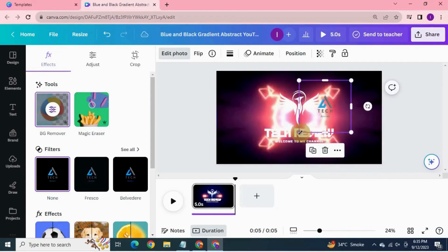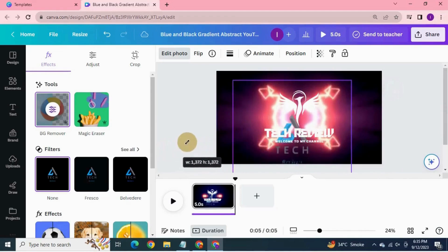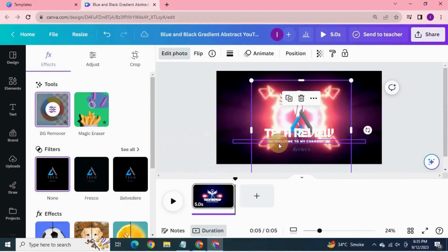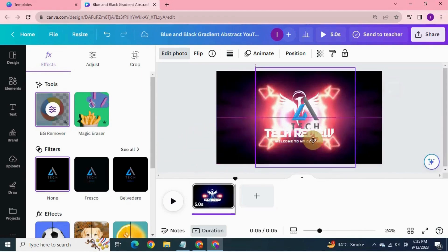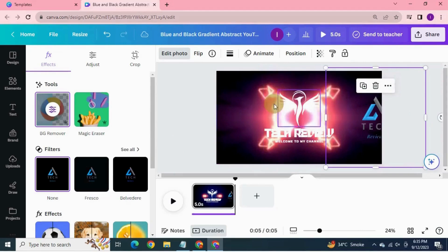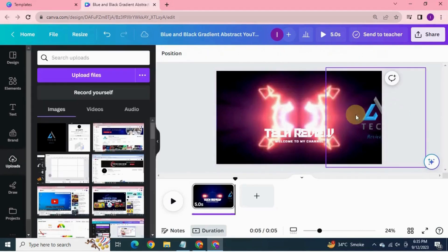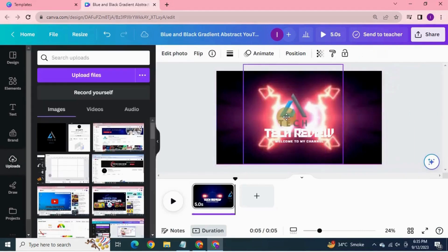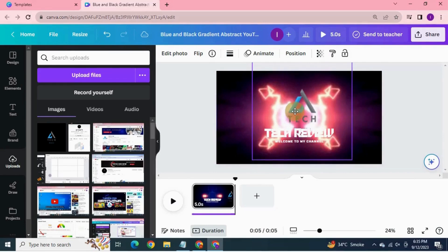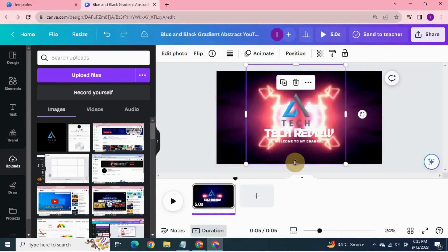Increase its size. Delete the previous logo and center align the logo. Resize it as per your choice.